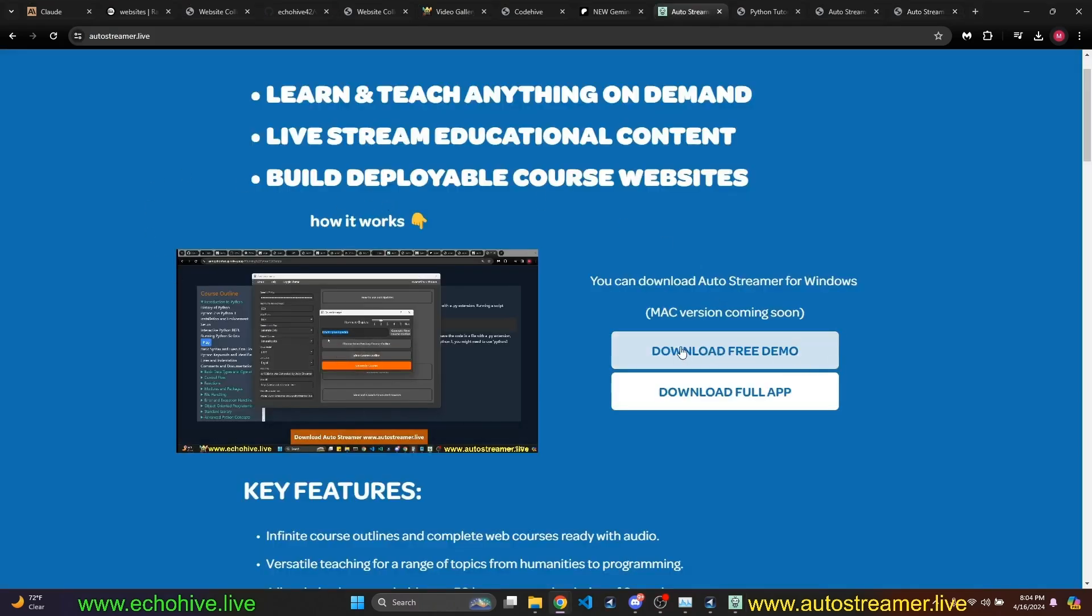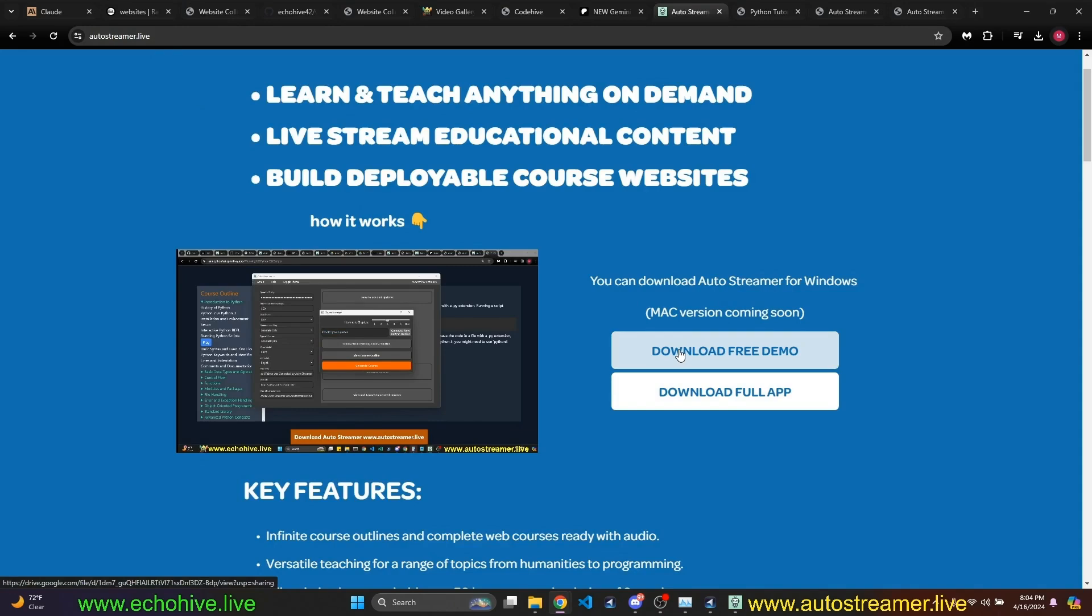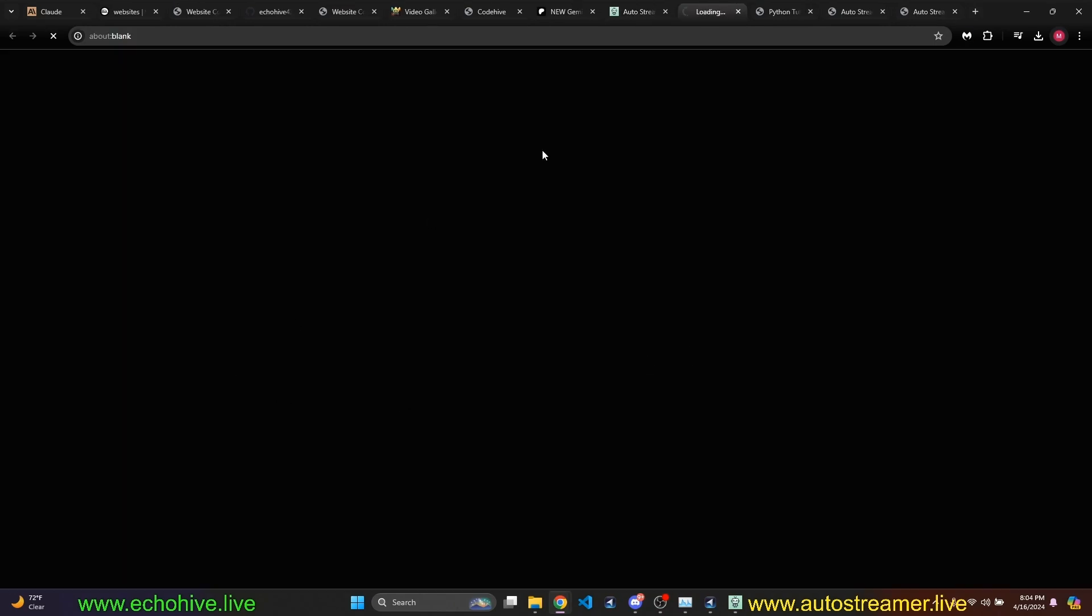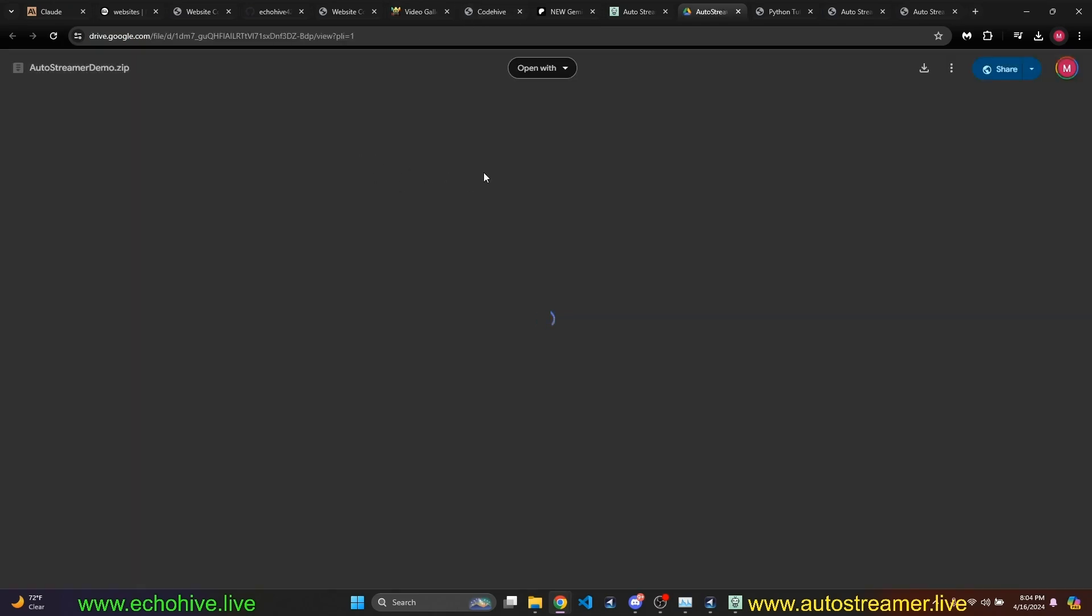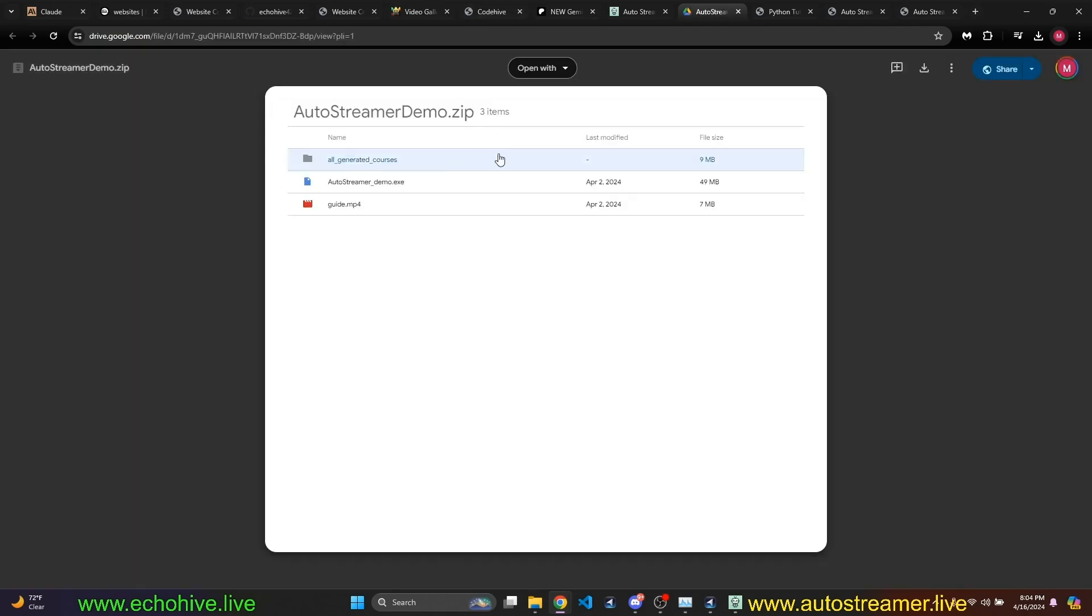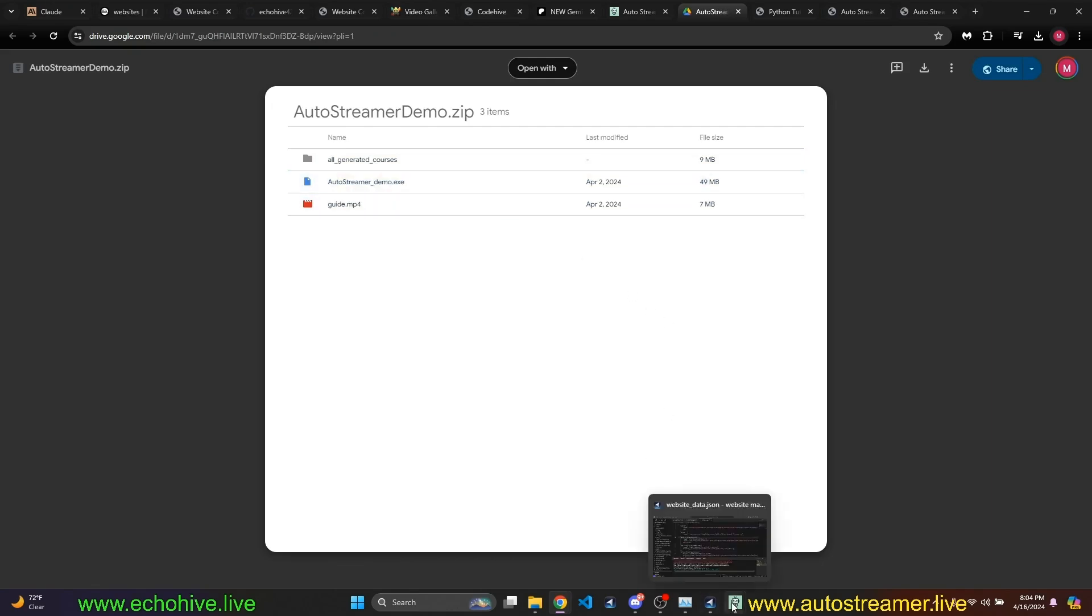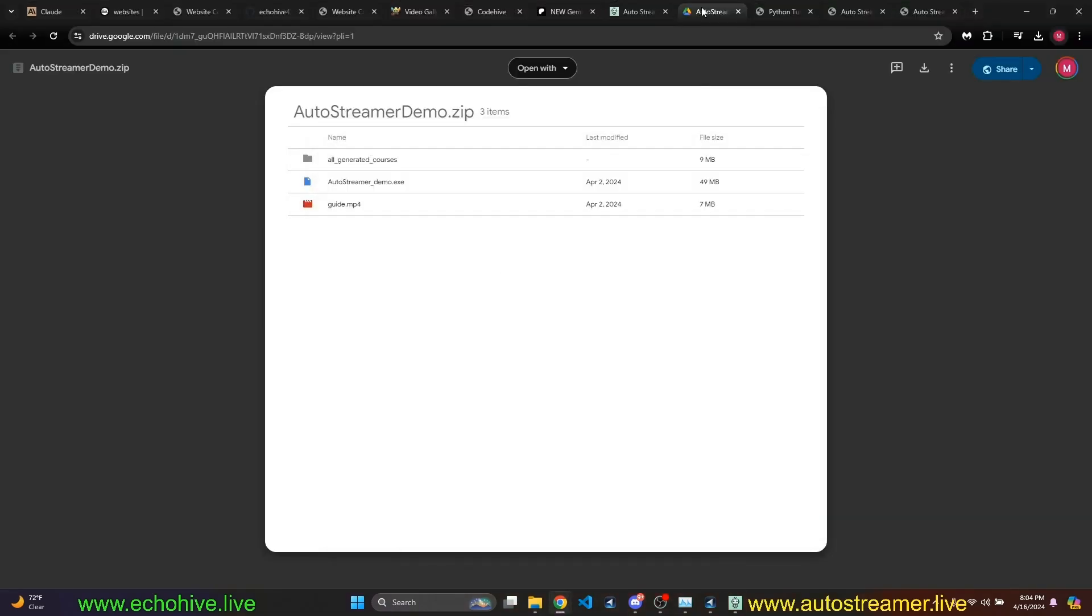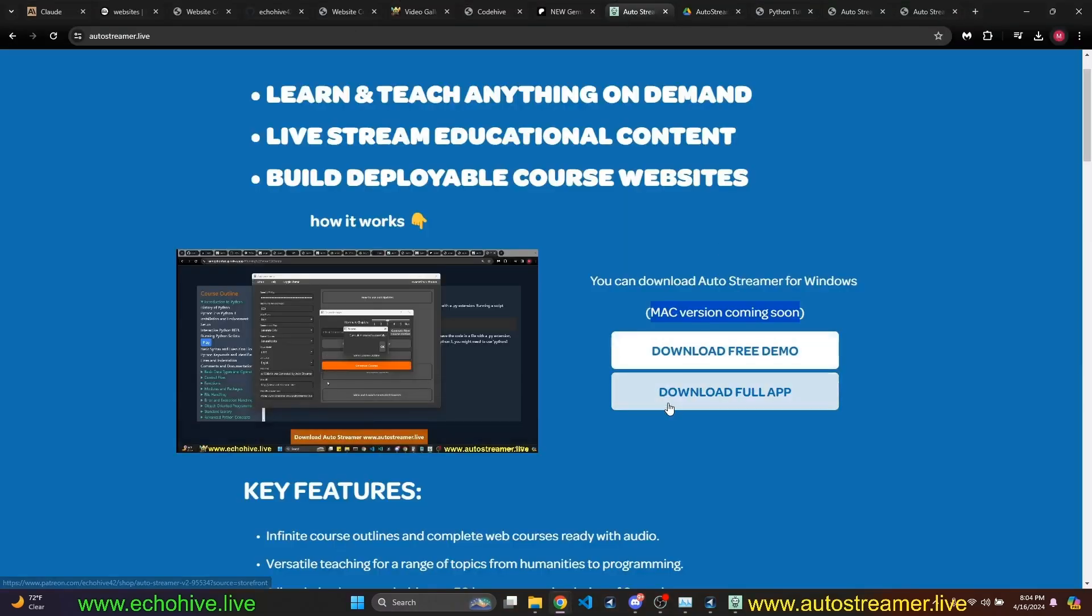So Autostreamer, you can download a free demo from autostreamer.live. I'll put the link in the description. Mac version is coming soon. You can, if you click on the download free demo, it will take you to my Google Drive download. And these are the files you'll be downloading. Autostreamer demo.ahc is the same thing as this, except with limited features. And if you wanted to download the full version,